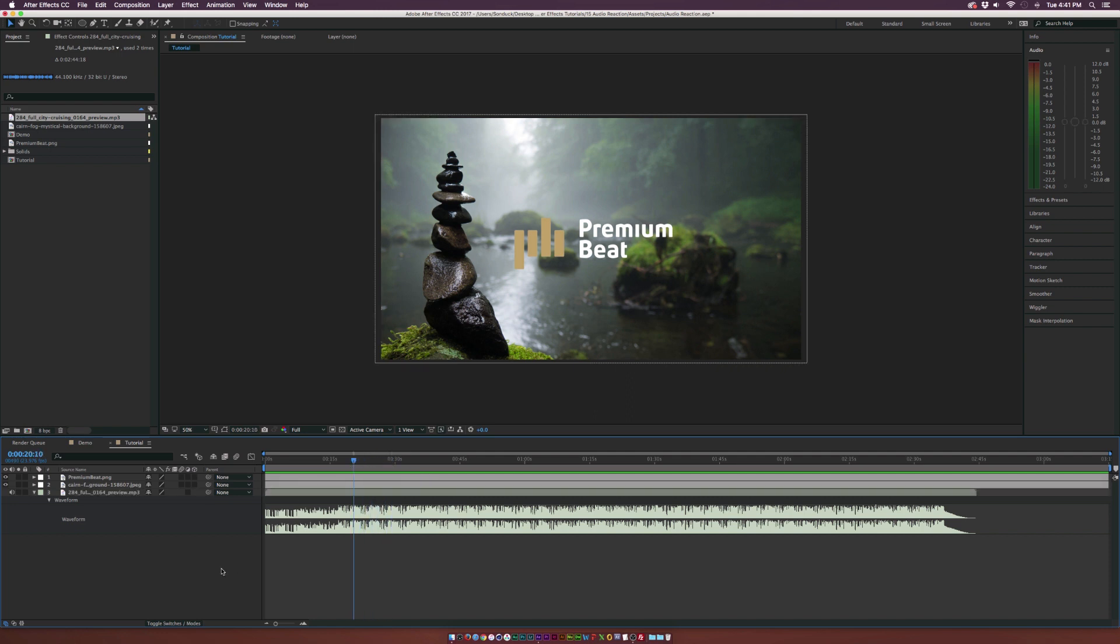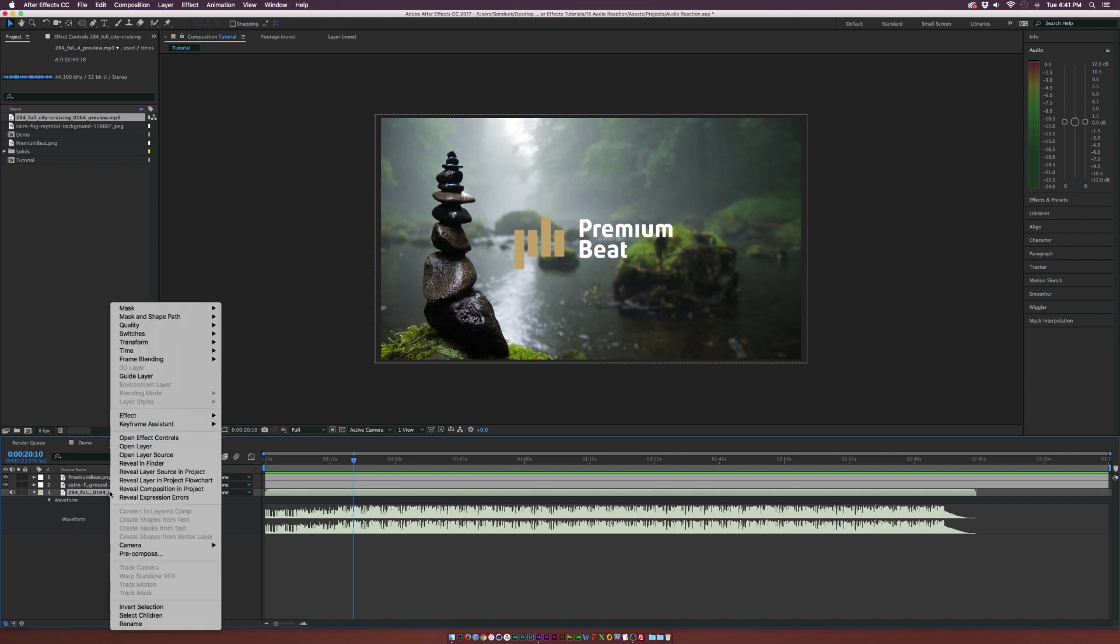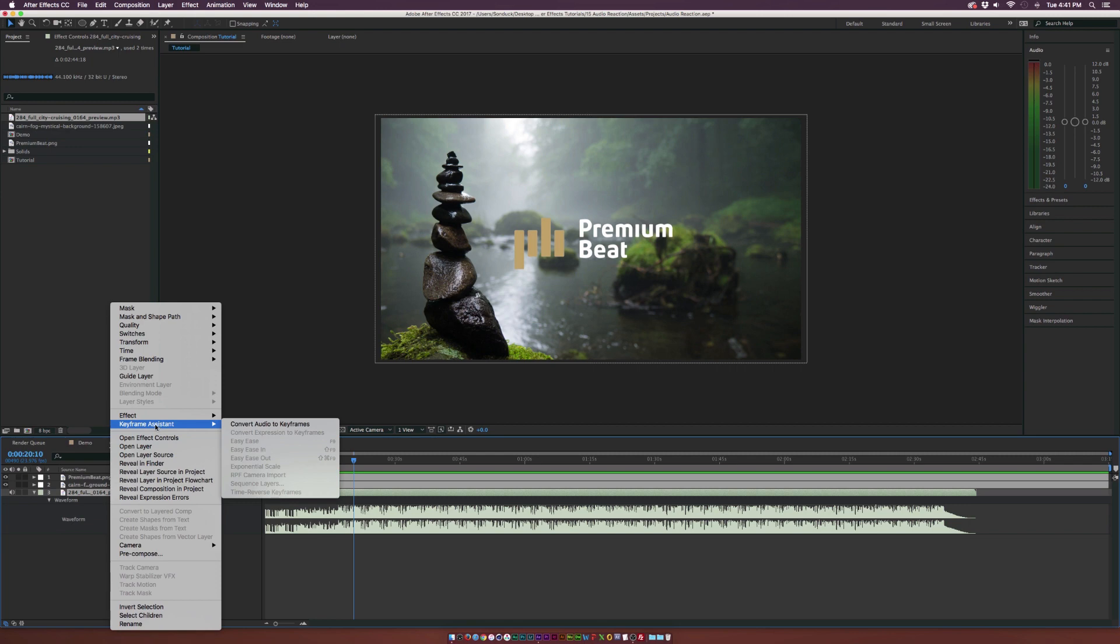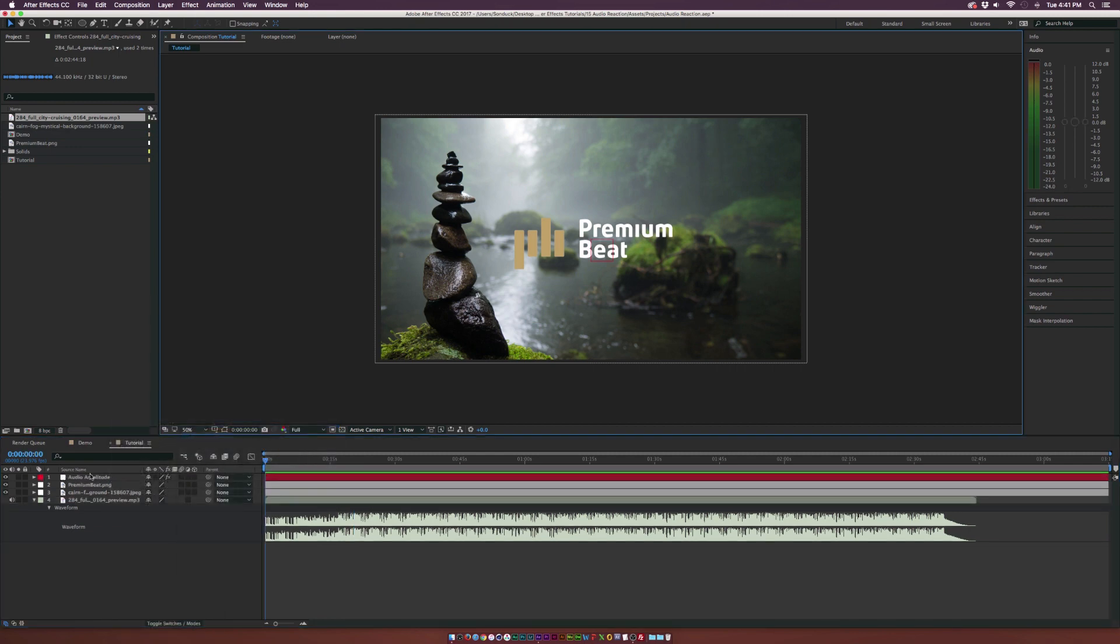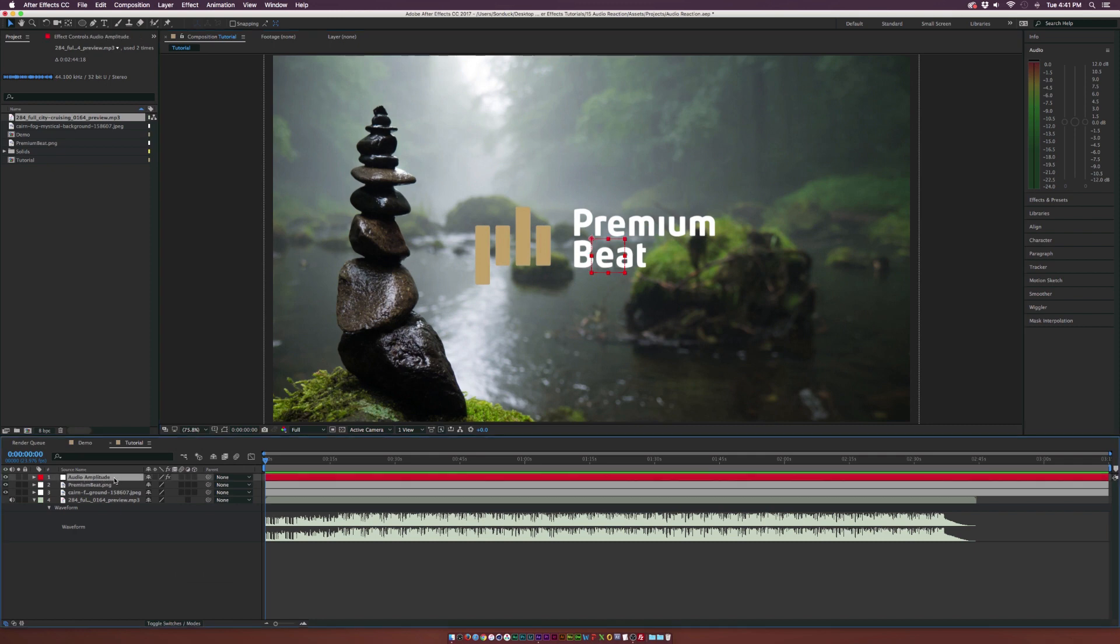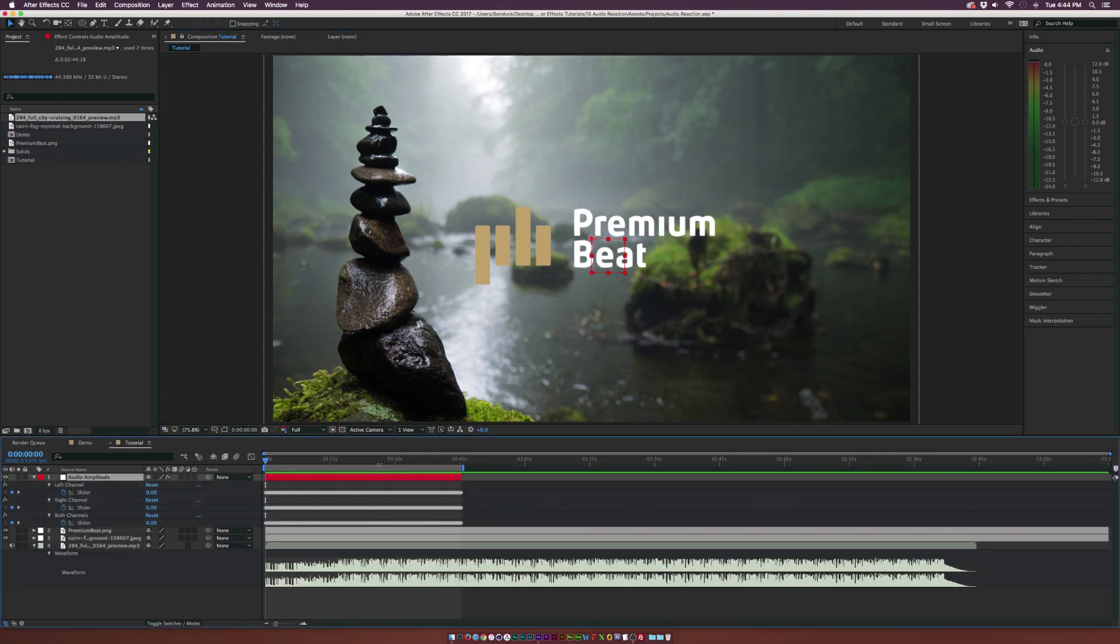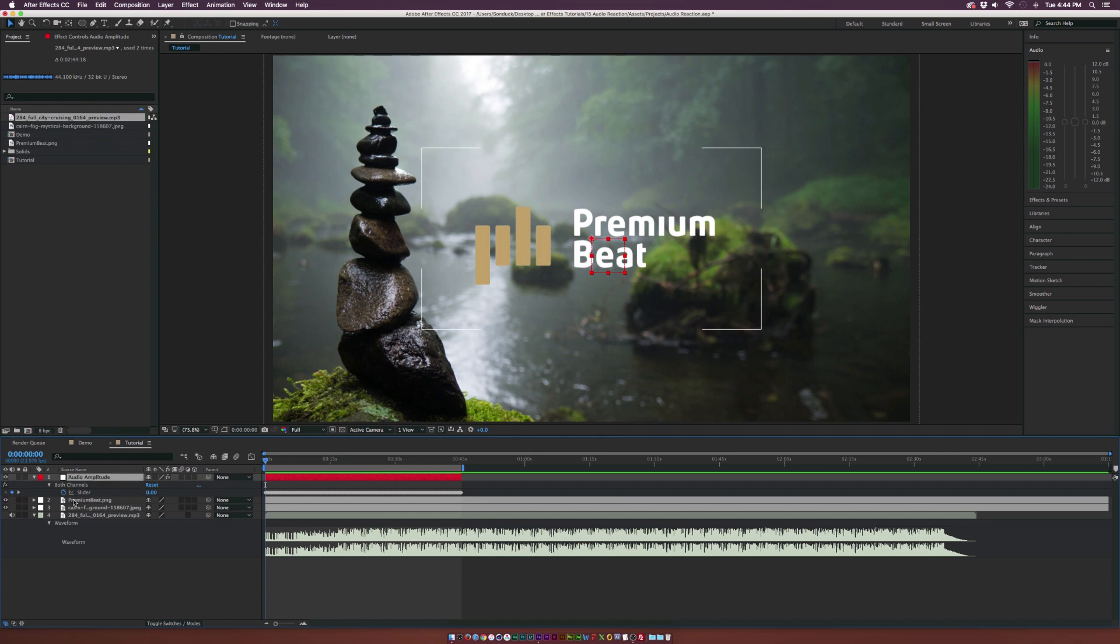So what we're going to do is go to our Soundtrack layer, right click the layer, and go to Keyframe Assistant and click on Convert Audio to Keyframes. This should take a second and it'll create a null object. Then I'm going to hit U on my keyboard to bring up the keyframes and we're going to select the left and right channel and delete them because we don't need them.